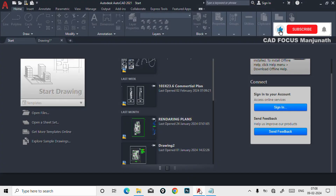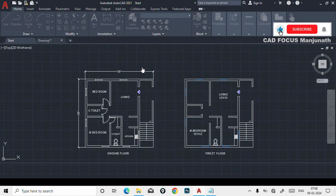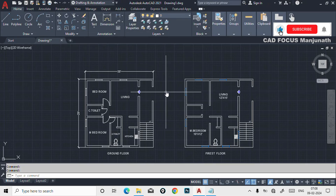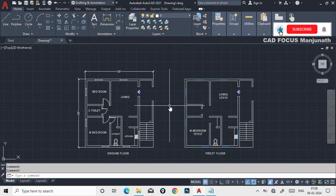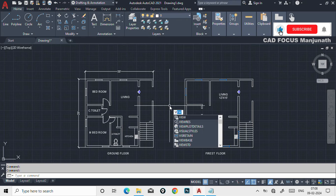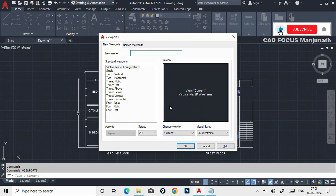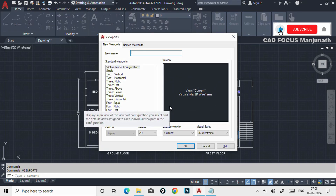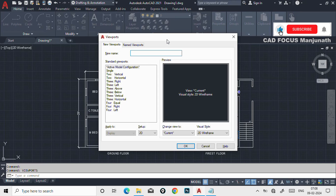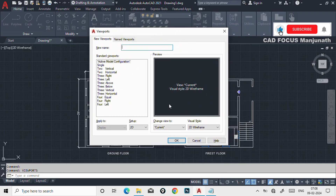First, open AutoCAD. I have a small plan for reference. I'm going to show you how to use the viewports. The viewport shortcut is VIEW — type V-I-E-W and press enter, or type TS. If you click on viewports and enter, you will get a dialog box like this.